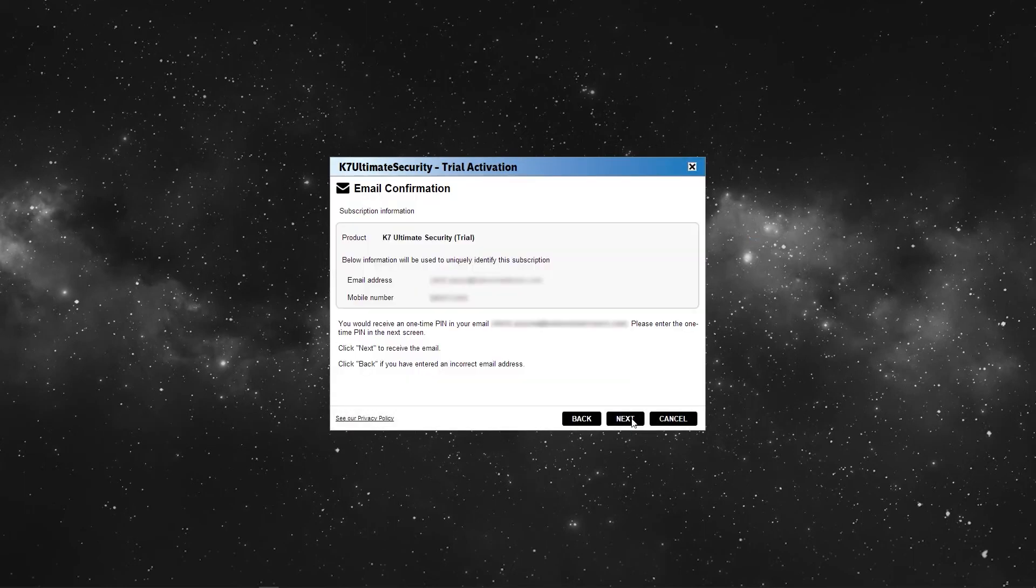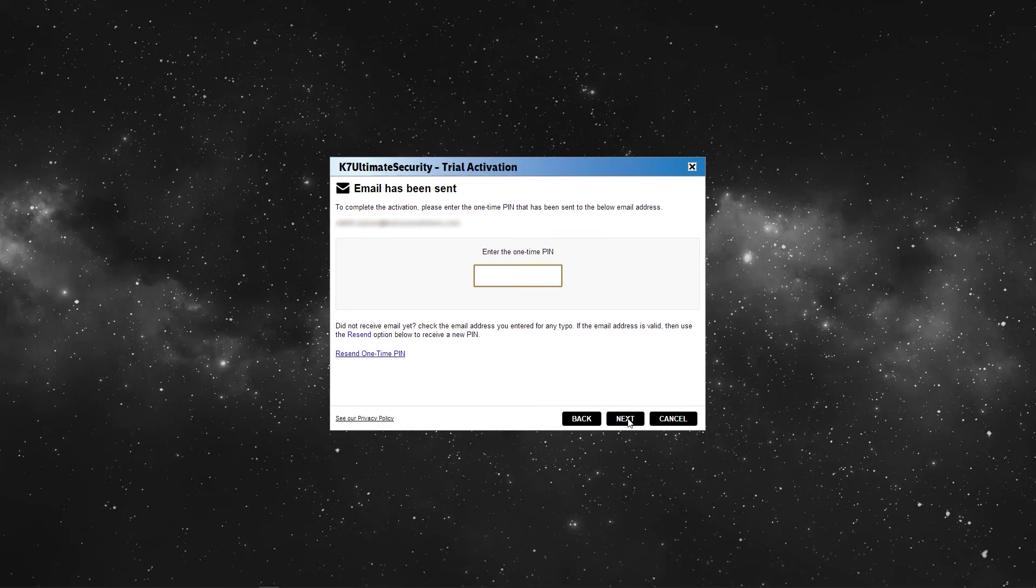You would receive a one-time PIN in your email. Please enter the one-time PIN to proceed. After entering your one-time PIN, we are all set.